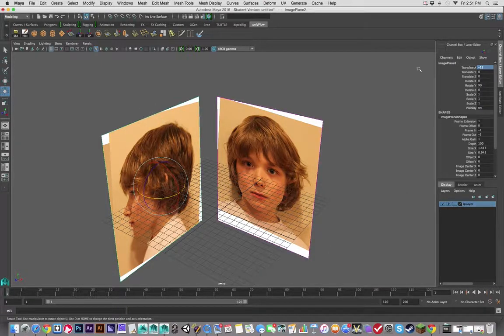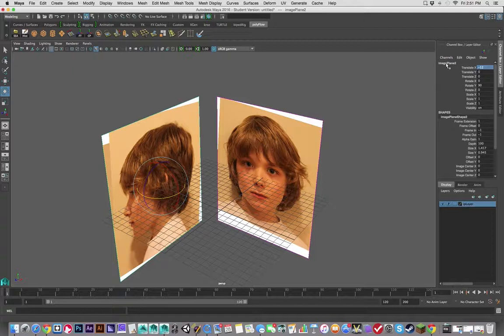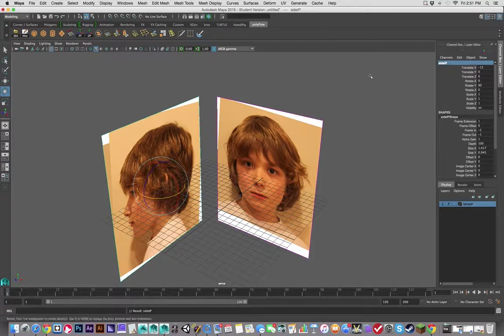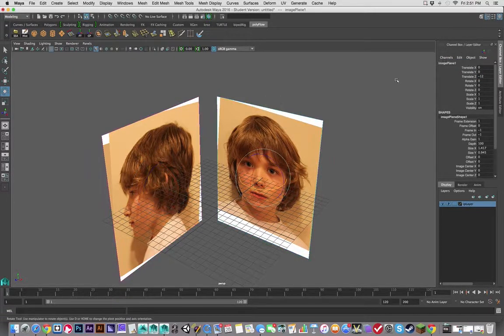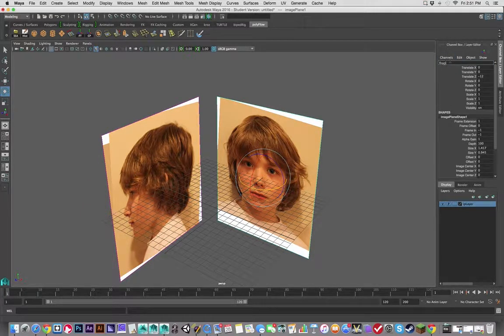Each of these, you know, you could rename these, but I'm going to say maybe Side IP for that, and for this one, Front IP.